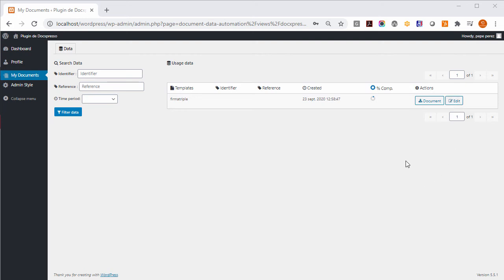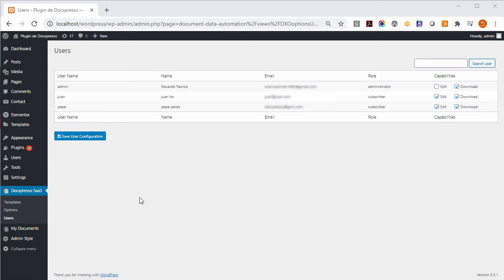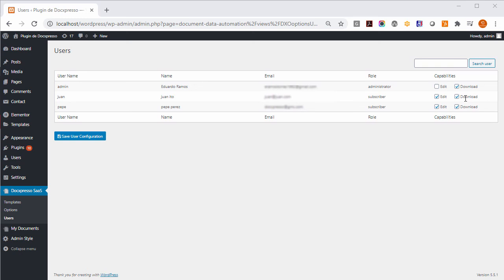Now we will show how from the admin interface we can control which actions are allowed for a particular subscriber. Back in the admin interface we just can click here in users within Docspresso SAS menu entry and we see that we can handle the actions capabilities following WordPress terminology that we can offer to our different users. So we can allow them to just download the documents that he has produced within Docspresso in the WordPress interface or allow for continuing edition.